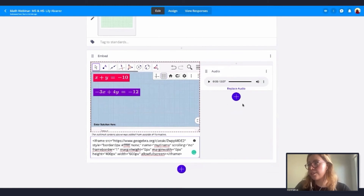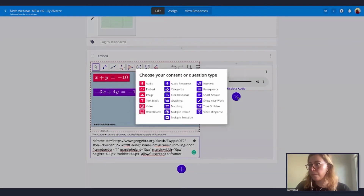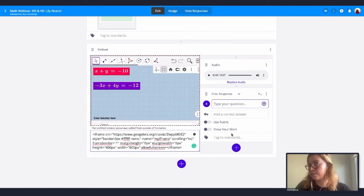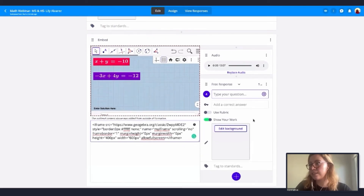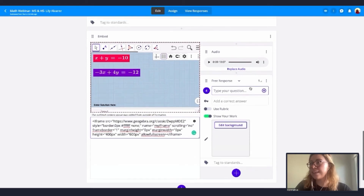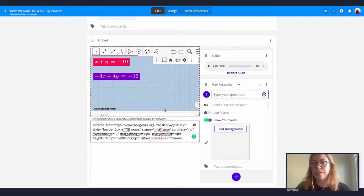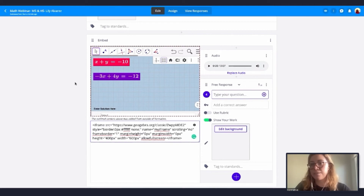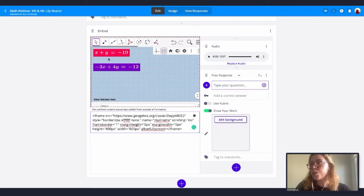I also want to add a free response question for my students so they can answer freely, and I want them to show their work. As you can see, this is a great tool — you can add a web app you like to use so your students won't have to leave Formative. You can add audio, a free response, and so many other things to create a really complete question for your students.